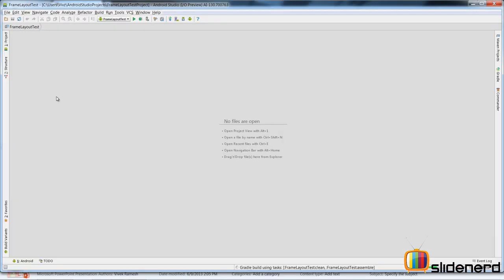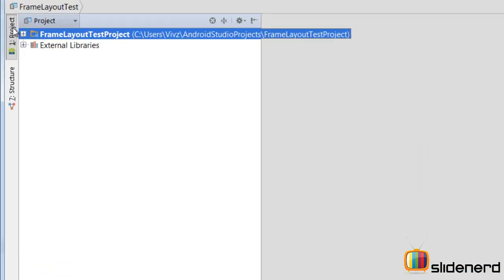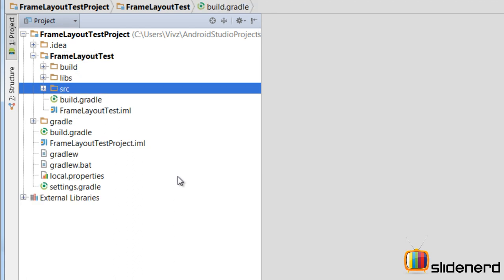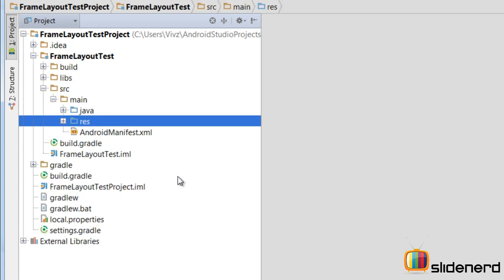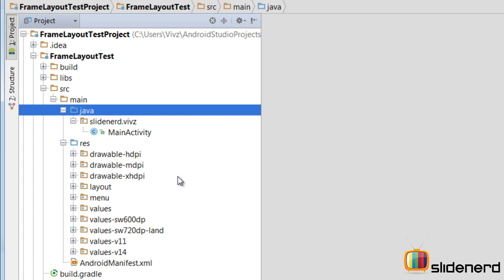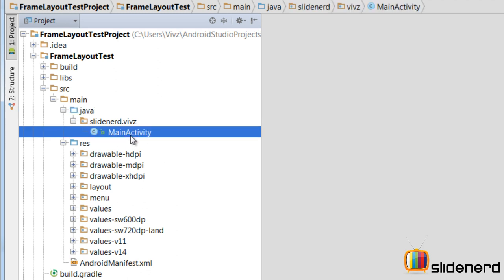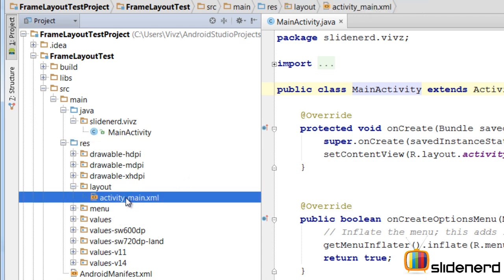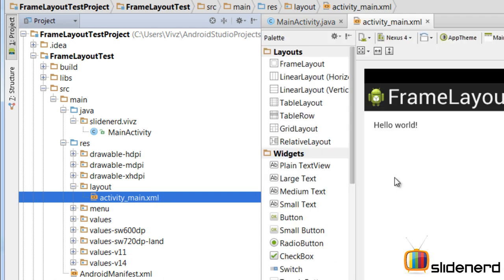Alright, at this point my Frame Layout Test project has been created. You can see the contents of the project by maximizing the panel on the left. There is the project — Frame Layout Test — inside which we have our Source folder, our RES, and our Java packages. This is the Main Activity code I am going to open, and then we go to res > layout > activity_main.xml which contains the appearance of our project.